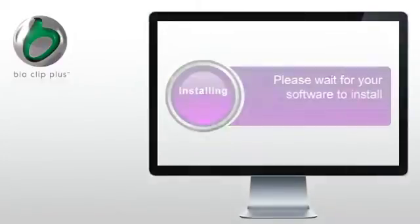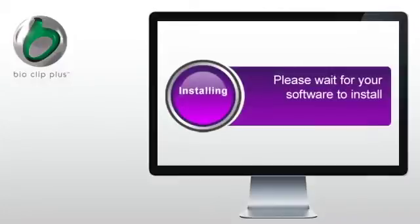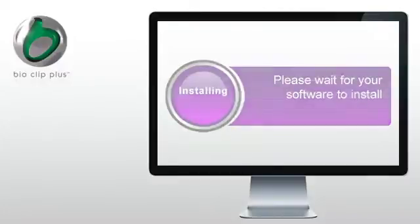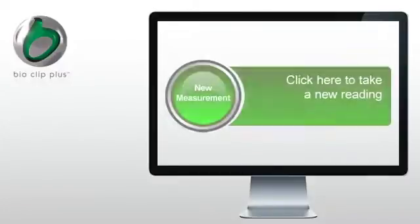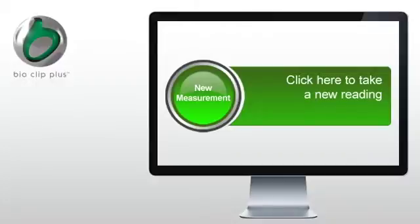Make sure you've installed the software from the USB key in your pack. After you've clicked the new measurement button, a new window appears which will guide you through the measurement process.